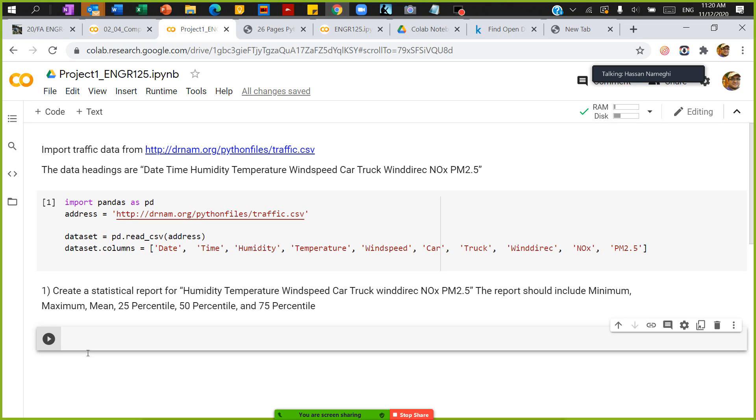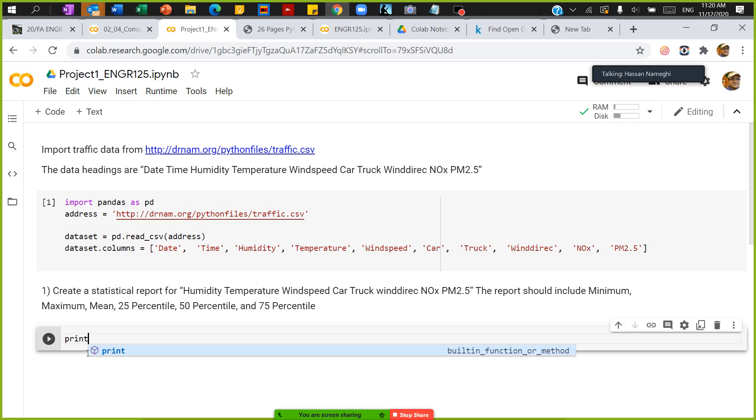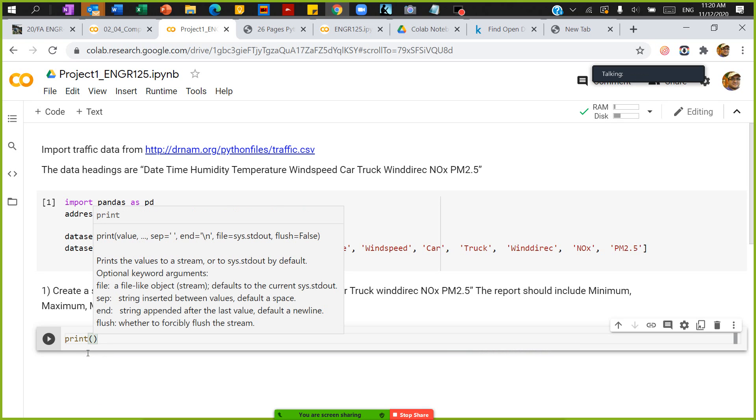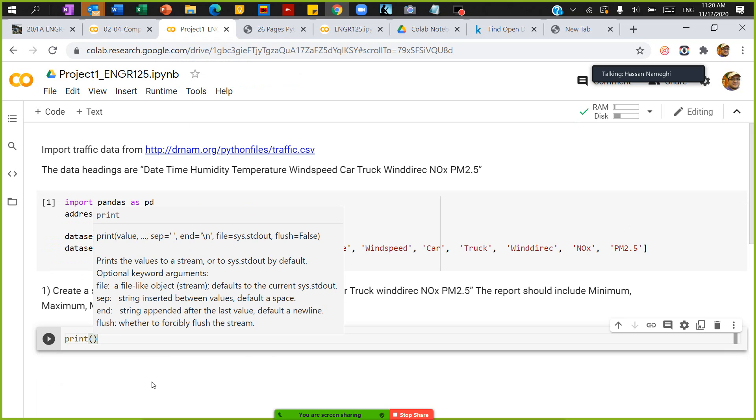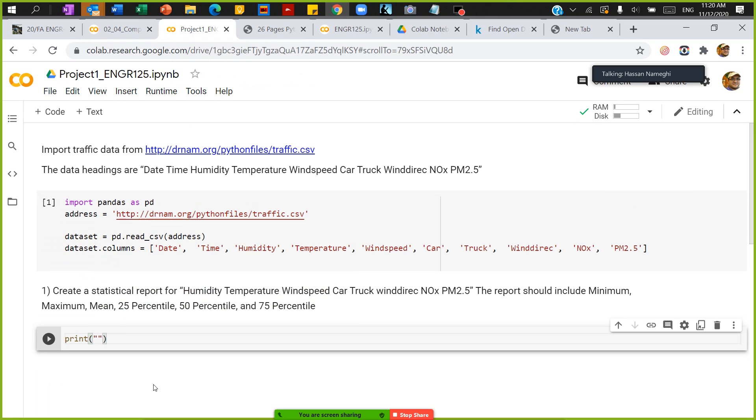So I can say, for instance, print. In the print file I'm going to say - when you print you can actually have it like this, comma, and then have the other portion to that. So I'm going to say print the statistical report: the minimum of humidity is, comma.